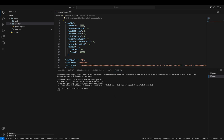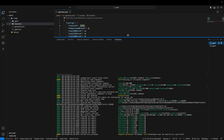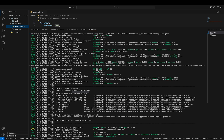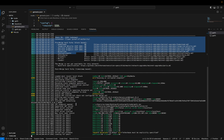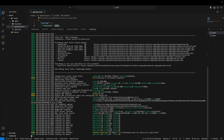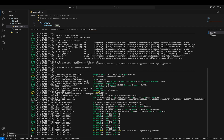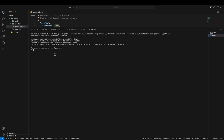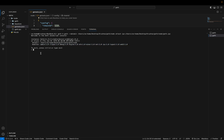Here you can see we have successfully connected to our running Geth node. In our node we can check all the configuration. Here you can see all the other configuration in the JavaScript console. Here you can see all the APIs we have provided in our command, so let's check them one by one.